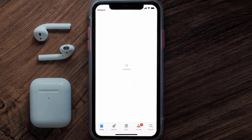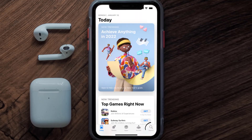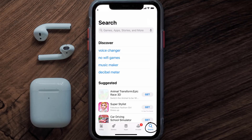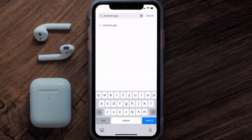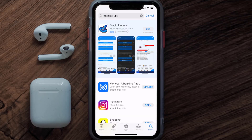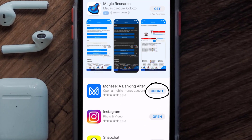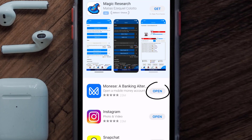Open up the App Store on your device and then tap on the search icon in the bottom right corner. Then search for the Monies Banking app, and if you see the update button right next to the app name, simply tap on it to make sure you're running the latest version.